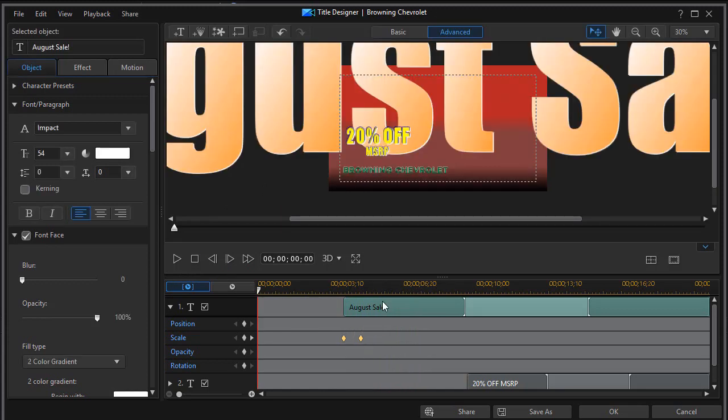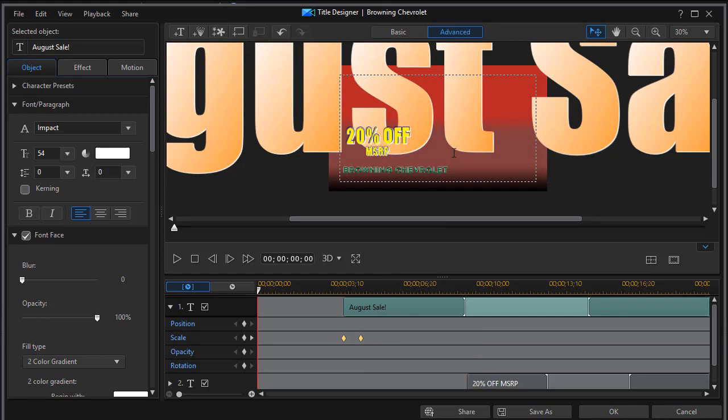I want this time to be short because I don't want them to see the letters only filling part of the screen. So I could even make it less than two-thirds of a second if I wanted to here. But we'll leave it at this for now.